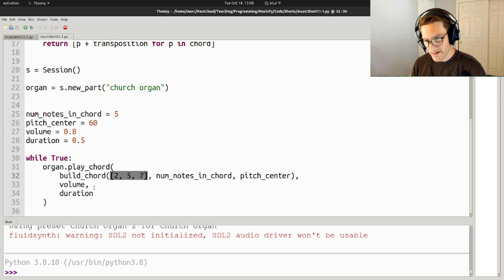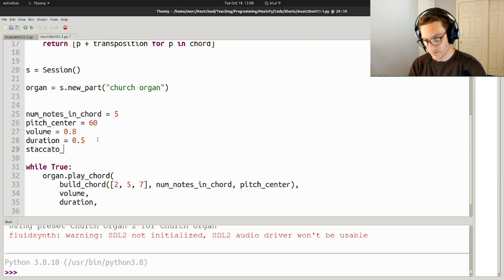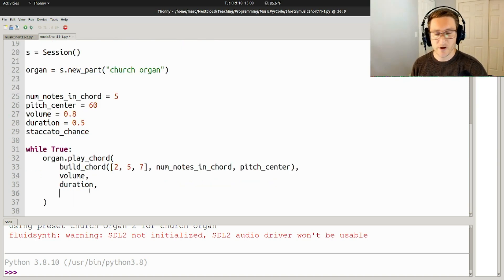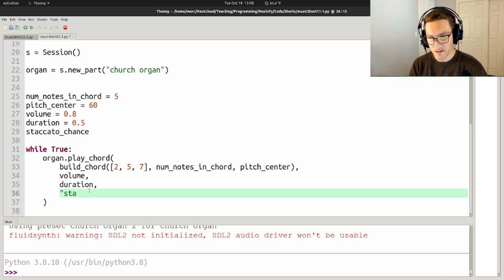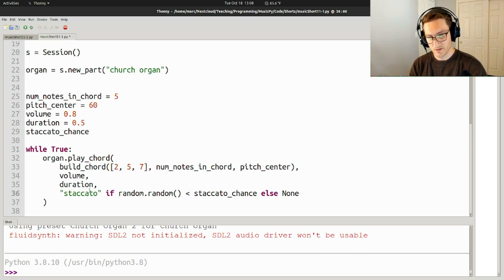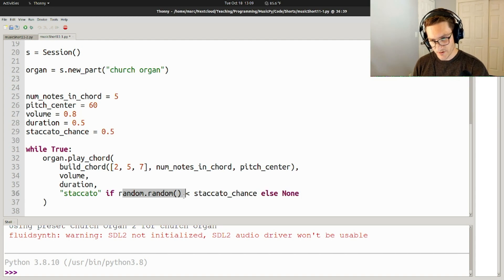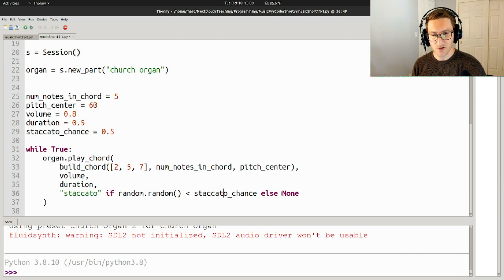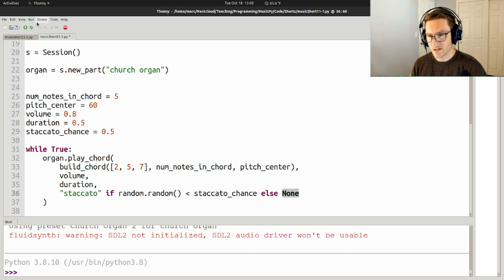I'm going to add in one more parameter which I think is kind of interesting: staccato_chance. Down here in the fourth argument to play_chord, you can do stuff like staccato. So I'm going to say: staccato if random.random() is less than staccato_chance, else none. I'm going to set staccato_chance to be 0.5. random.random() generates a random number between 0 and 1, and if that number is less than 0.5, it's going to be staccato; otherwise it's going to have no articulation, meaning it's held for its whole value. Let's take a listen when staccato_chance is 0.5.